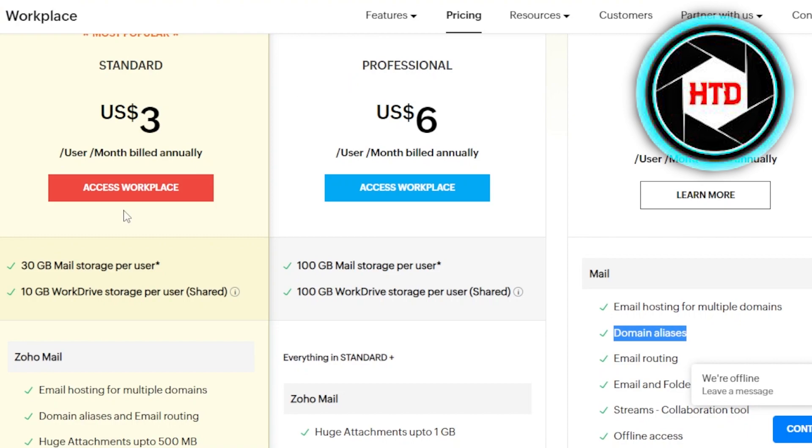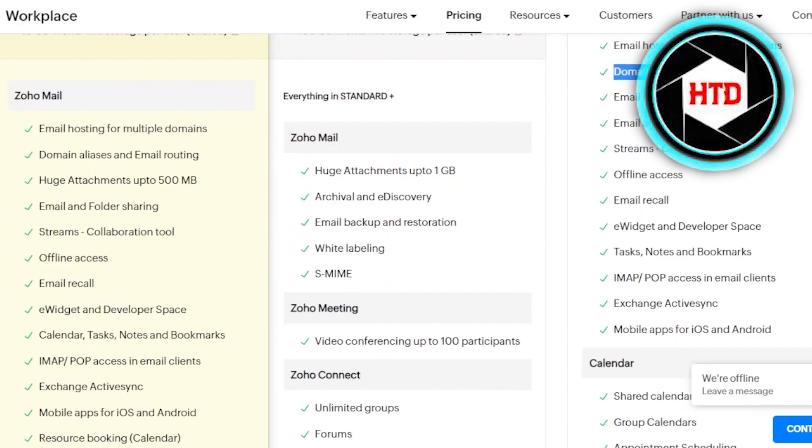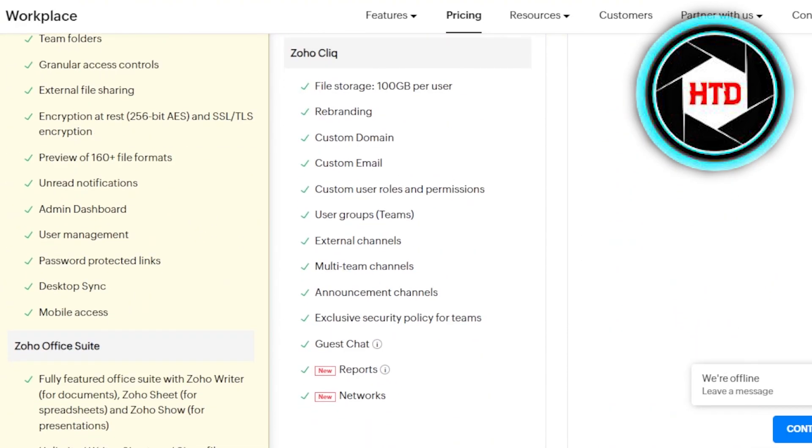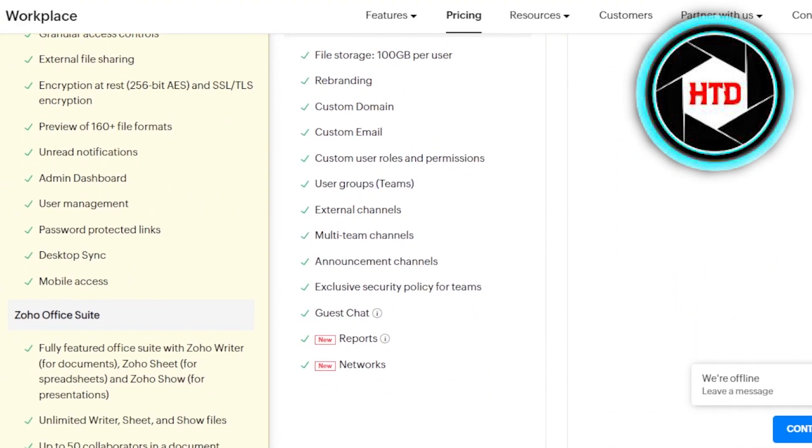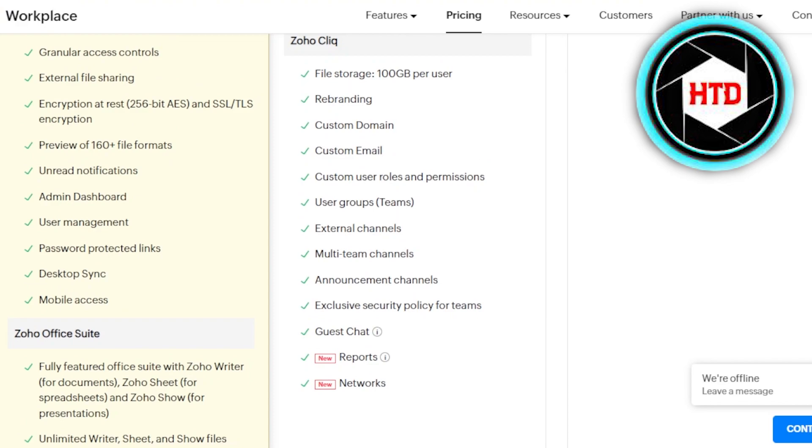So with the free plan, we are getting 5 GB. But with this one, we have 30 GB. Then we have 100 GB mail storage. And this one is the mail only. So you can see these are the pricing plan. Then we also have some of the other features such as the admin dashboard. We have passport product links.